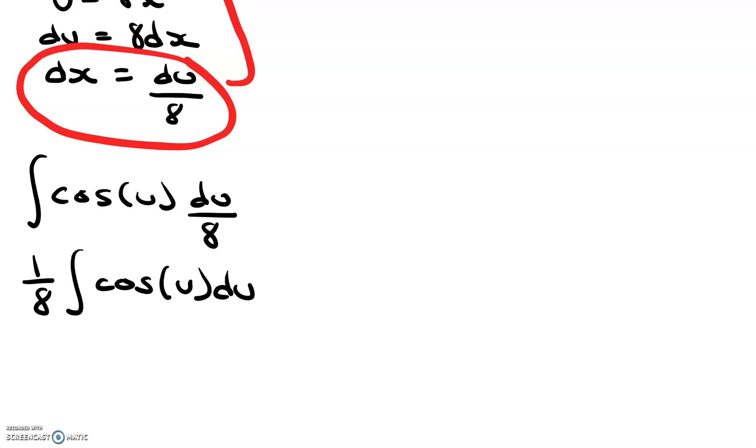Now we can evaluate this normally. Integral of cosine is sine, so we can say 1 over 8 sine u plus c.